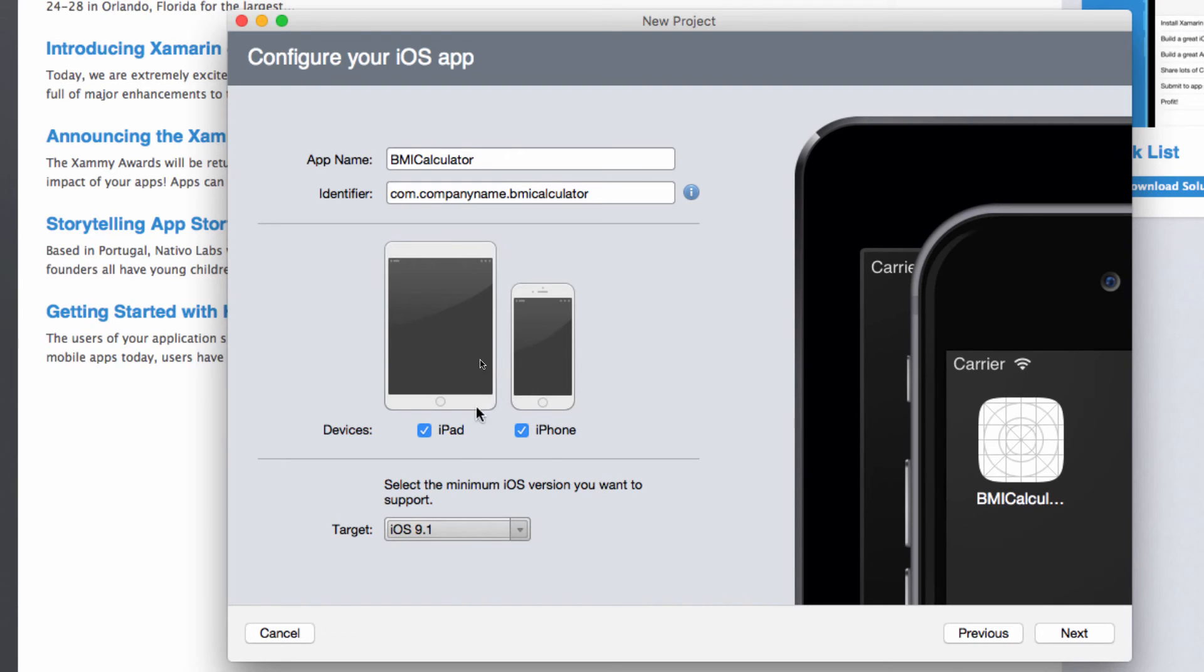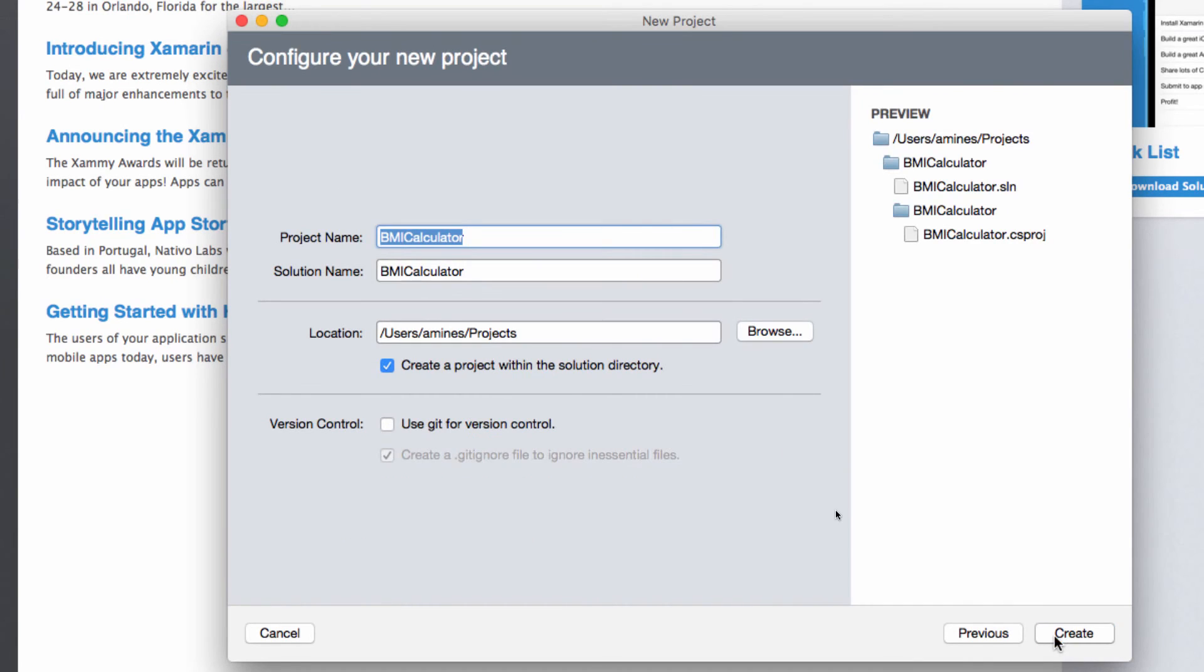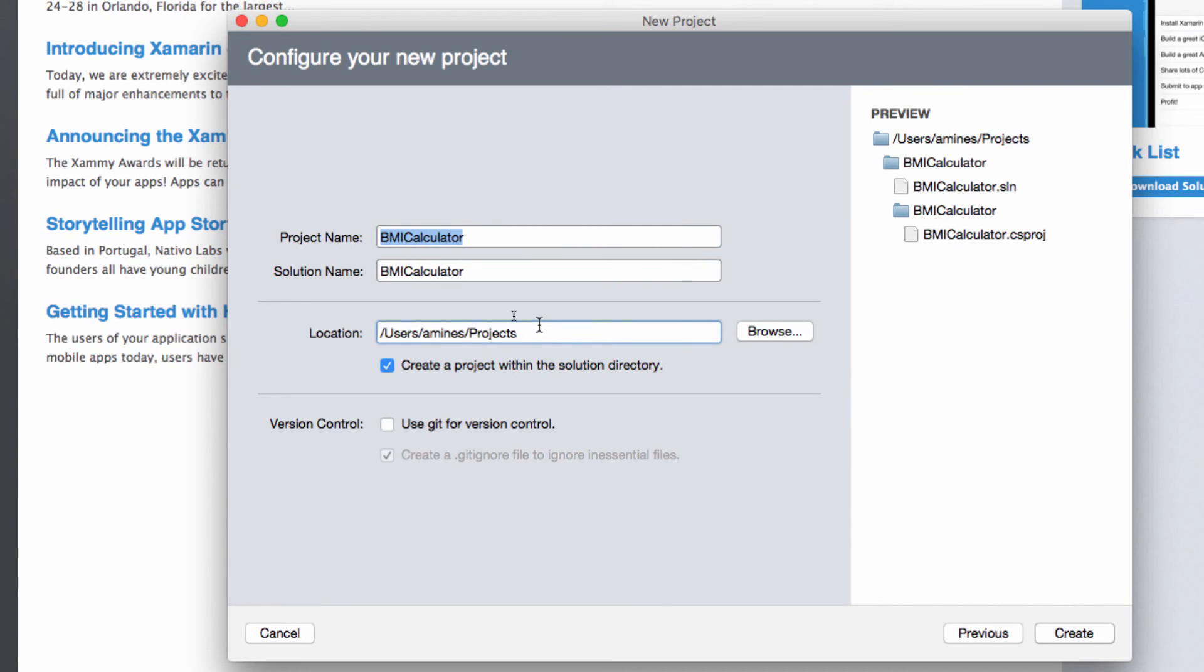And right now I'm just going to select iPhone as the devices and I'm going to click next. Just make sure that the project name is the one that you want and the location for saving it is the one that you want and click create.